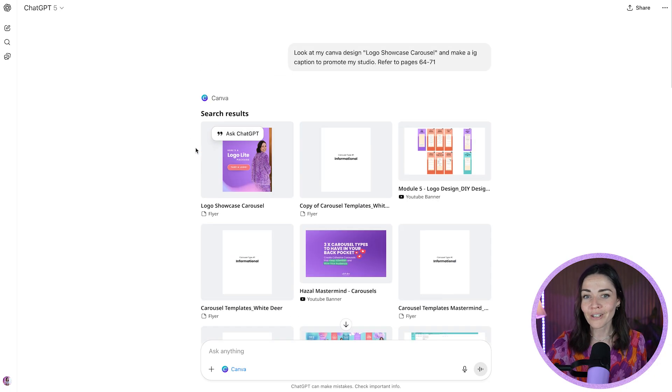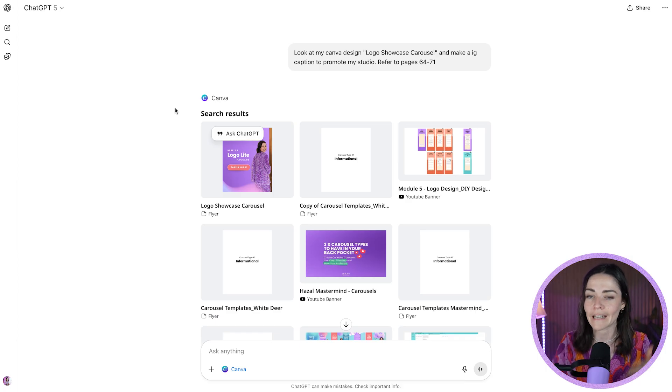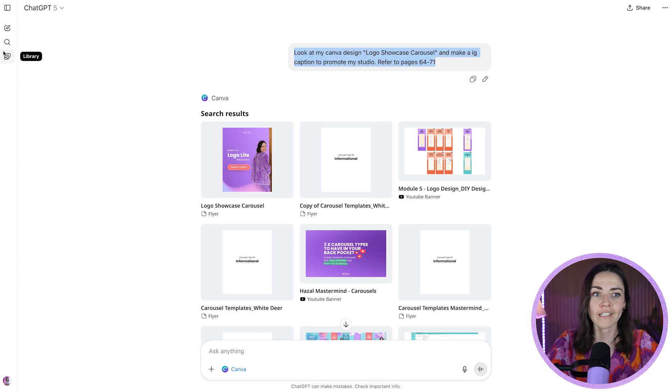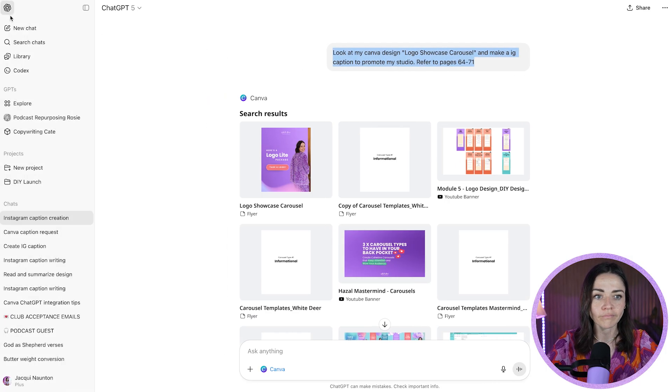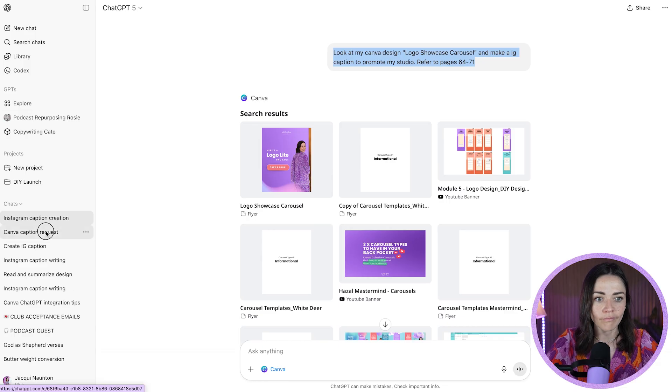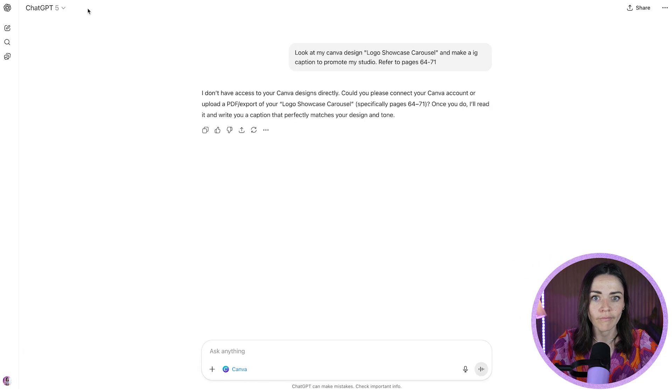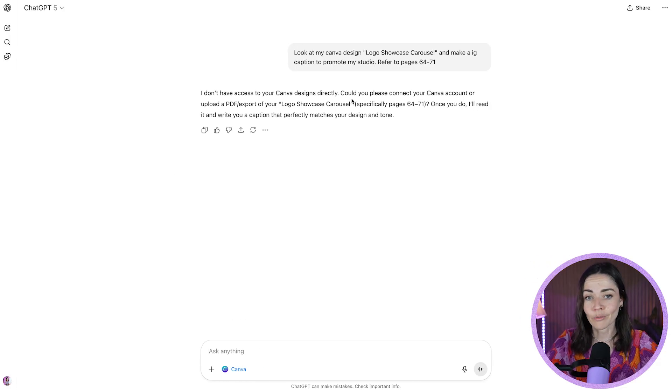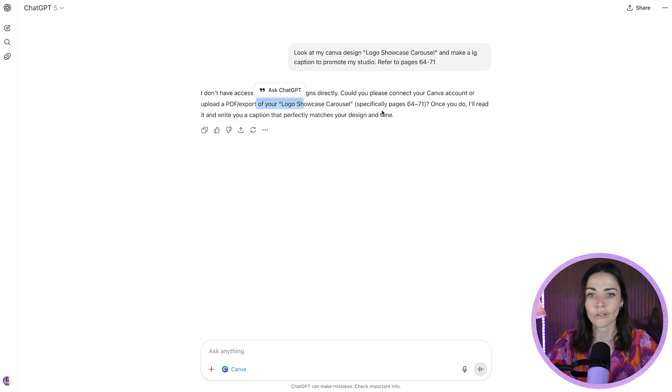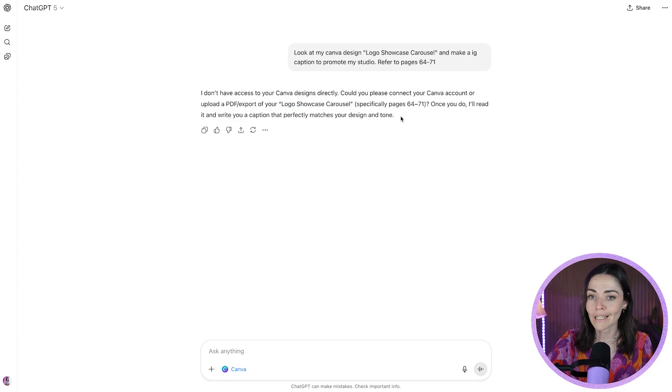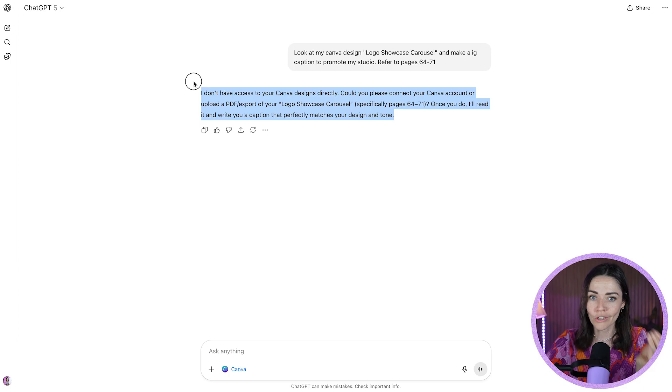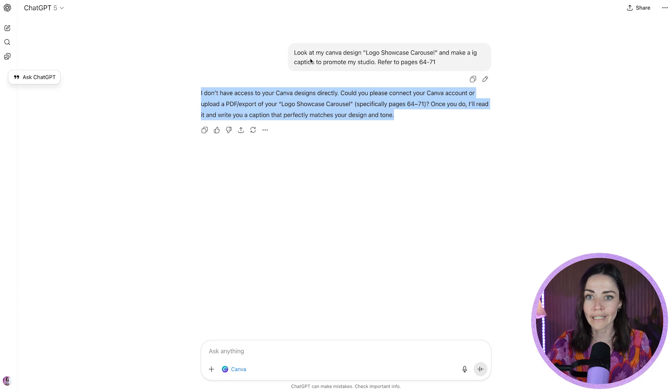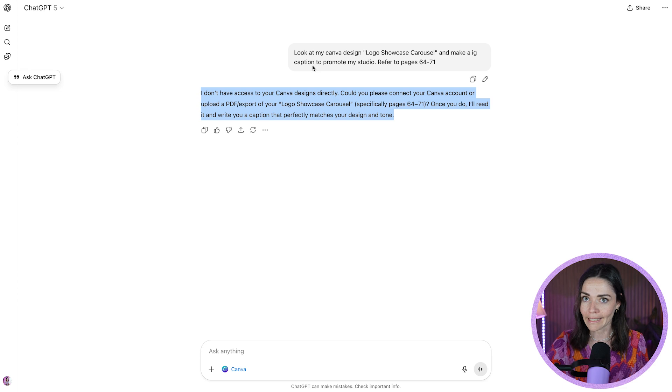And so it's grabbed that from there. Now, I want to let you know that while I've been recording this, this has actually glitched a little bit and doesn't always work. Last time I used this exact same prompt, it said, I don't have access to your Canva designs directly. Can you please connect to Canva account or do this or do this? I'm not sure why it's doing this, but I wanted to show you that sometimes it does have a bit of trouble.